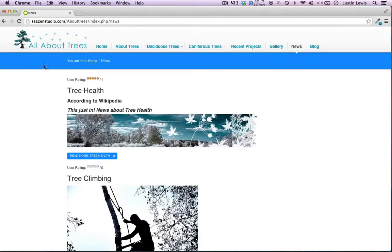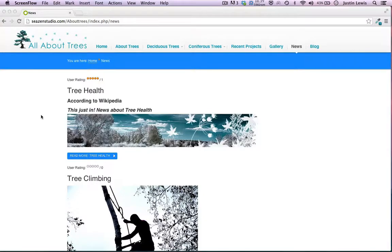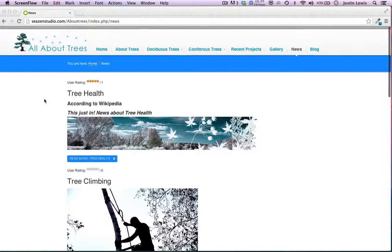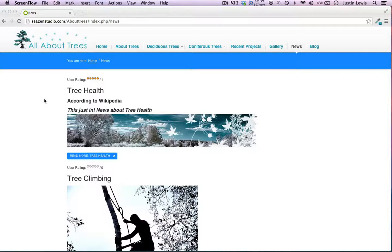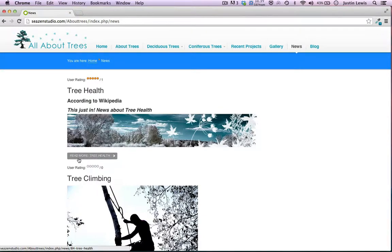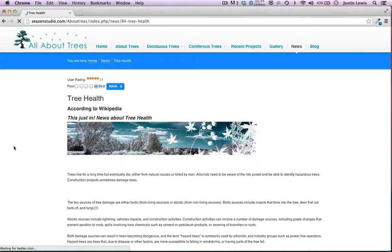The next thing you might notice is my breadcrumbs — that's just a module, and I just turned on breadcrumbs. Kind of like the name implies, it's leaving a trail of where you've been. The reason it looks the way it does is it's just part of this template. To give you a better example, I'm going to click on the Tree Health article. Now I'm on the actual article itself, and I got there from Home, News, Tree Health. That's how breadcrumbs work, and it's pretty helpful.